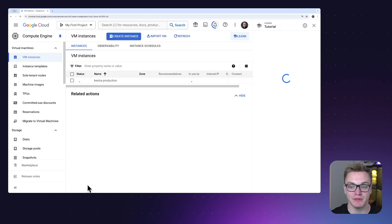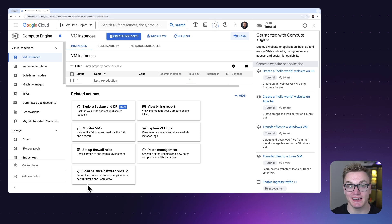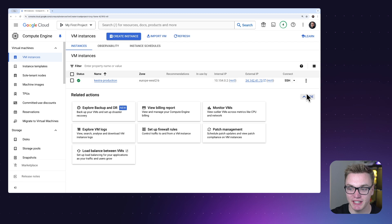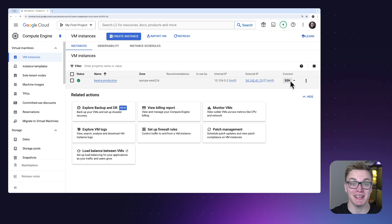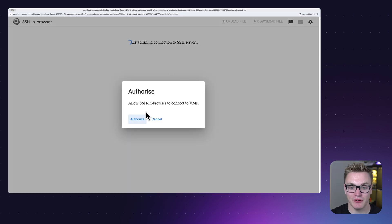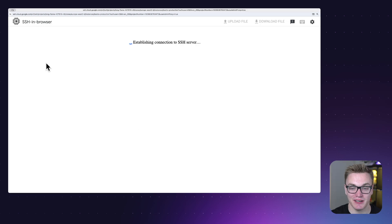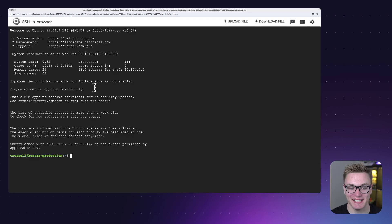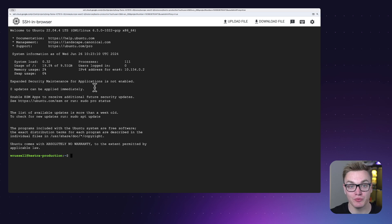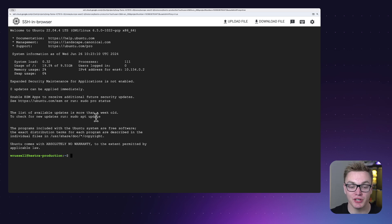Once we've done that, we can press Create and build our instance. It will take a few minutes to boot up, but we now have our virtual machine that we can SSH into and start to configure. We can see it is now running and we have the option to SSH in, where we can install Docker and set up Kestra. You can also SSH using your local terminal — I'm going to use the Google Cloud one for simplicity.